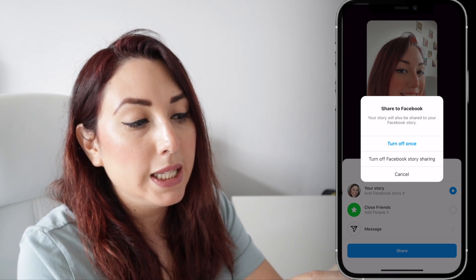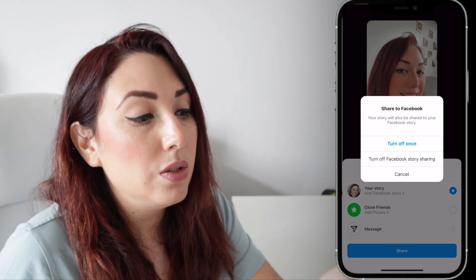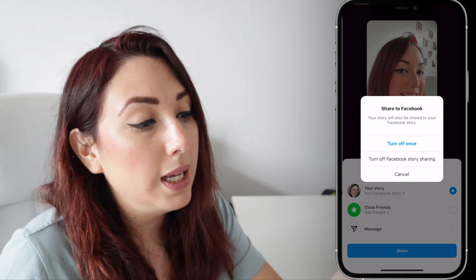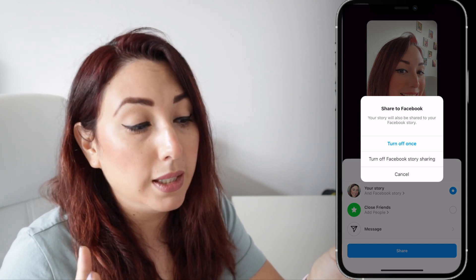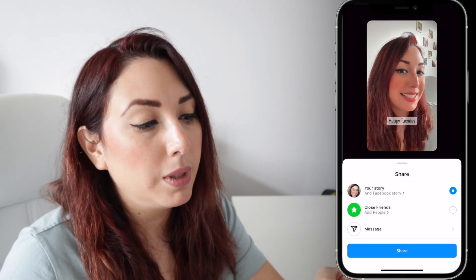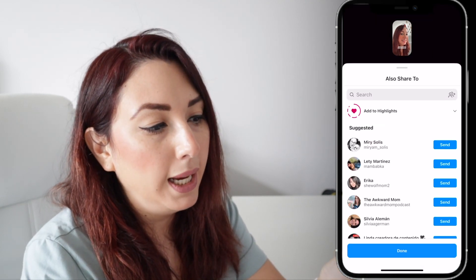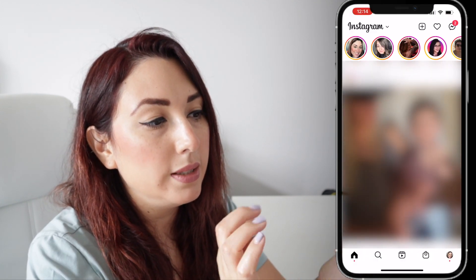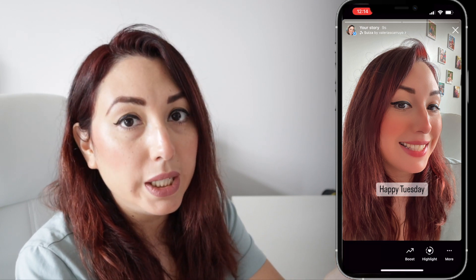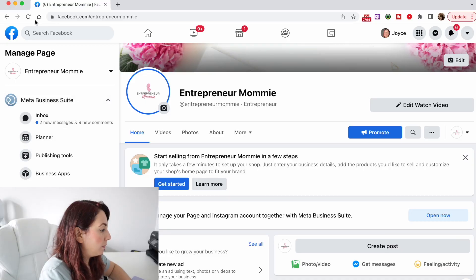If you haven't changed your settings, you can tap on these options and you can see 'Share to Facebook' — it says your story will also be shared to your Facebook story. It also says 'Turn off once' or 'Turn off Facebook story sharing,' so you can choose whatever you decide. I have it set by default to be shared on both at the same time. I'm gonna tap Cancel, then tap Share. I'll tap Done — you can see my new story that says 'Happy Tuesday.'